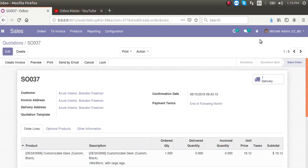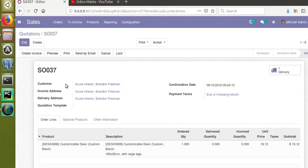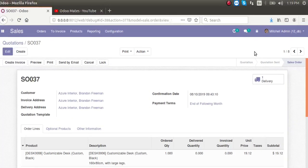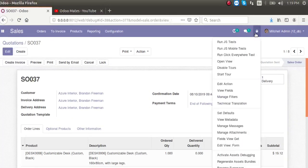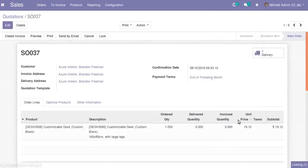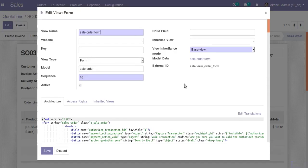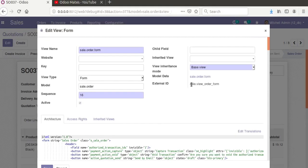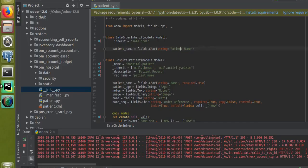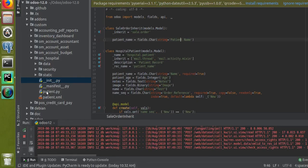To get the external ID of this view, you can click the debugger button. On clicking 'Edit Form View', you can see the external ID. So let's move to the XML file — 'patient.xml', which is already called in the manifest file.